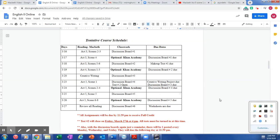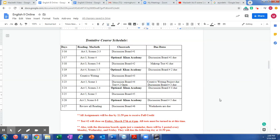Welcome to today's video about Macbeth. Today we will be covering Act 4, Scenes 1 through 3. You have the optional Khan Academy, and your Discussion Board number 2 is due.